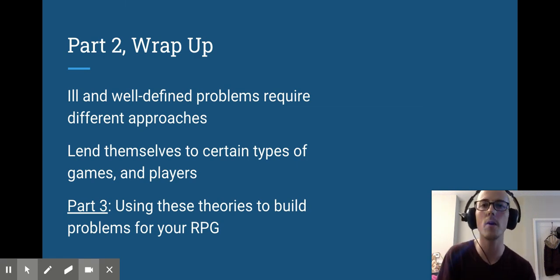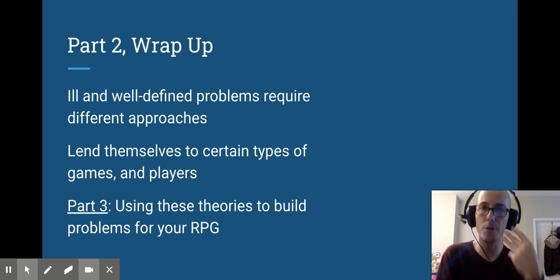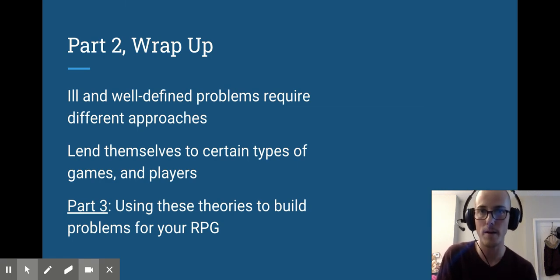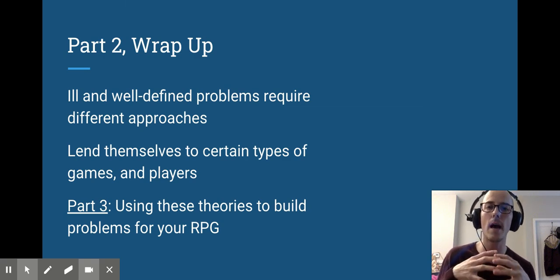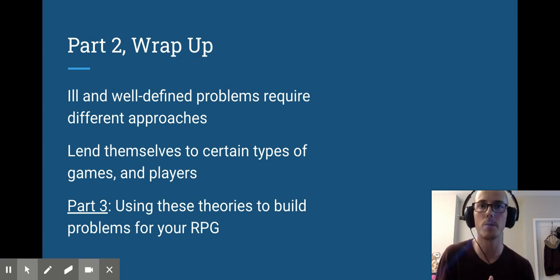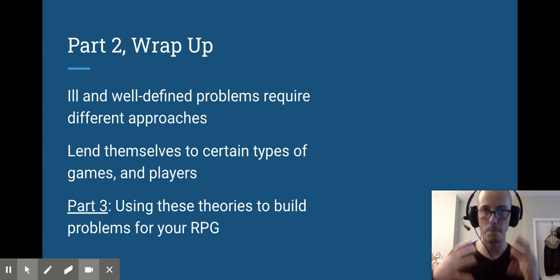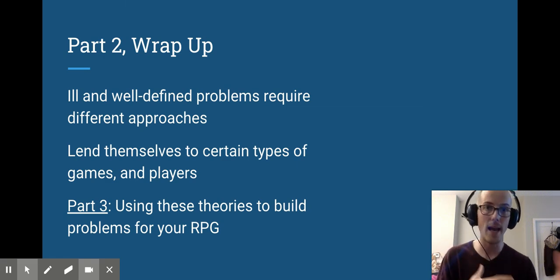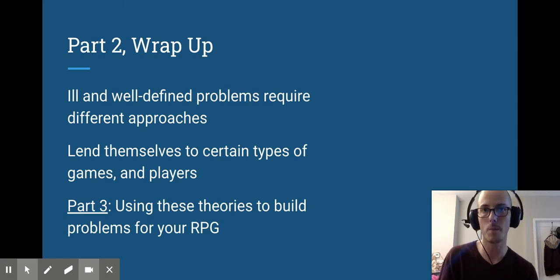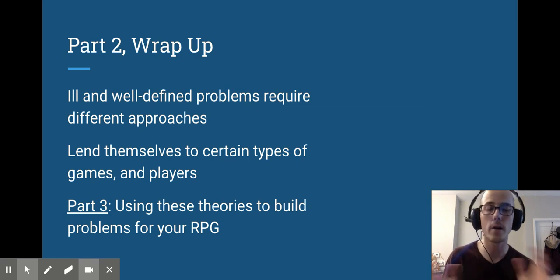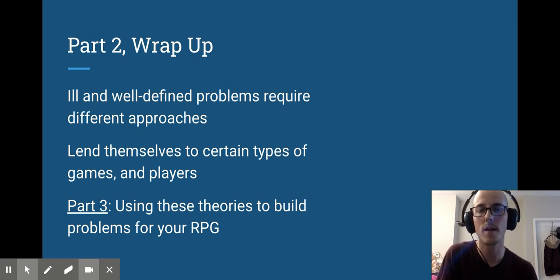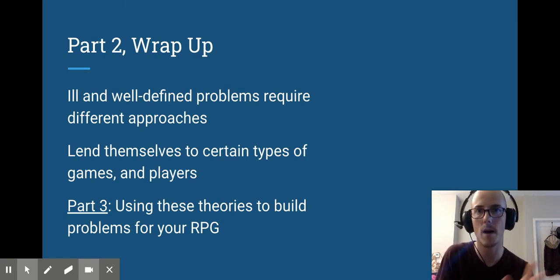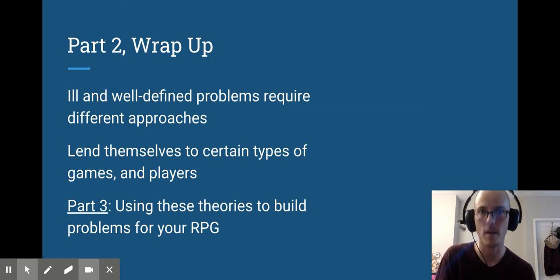Okay, so we now know that we have two types of problems, ill and well-defined problems. In our third part, the final part of this series, I'm going to talk about how we can use what we've learned in these first two parts to build good, ill and well-defined problems for our role-playing games, regardless of the system that you use, regardless of the play style that you have. There's a perfect way to think about each of these problems and incorporate them into your game.